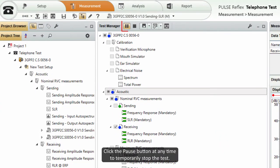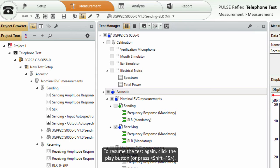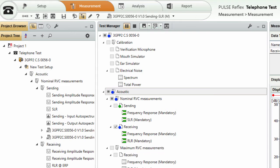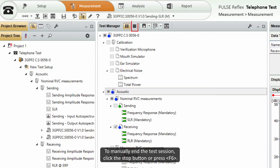Click the pause button at any time to temporarily stop the test. To resume the test again, click the play button or press shift and F5. To manually end the test session, click the stop button or press F6.